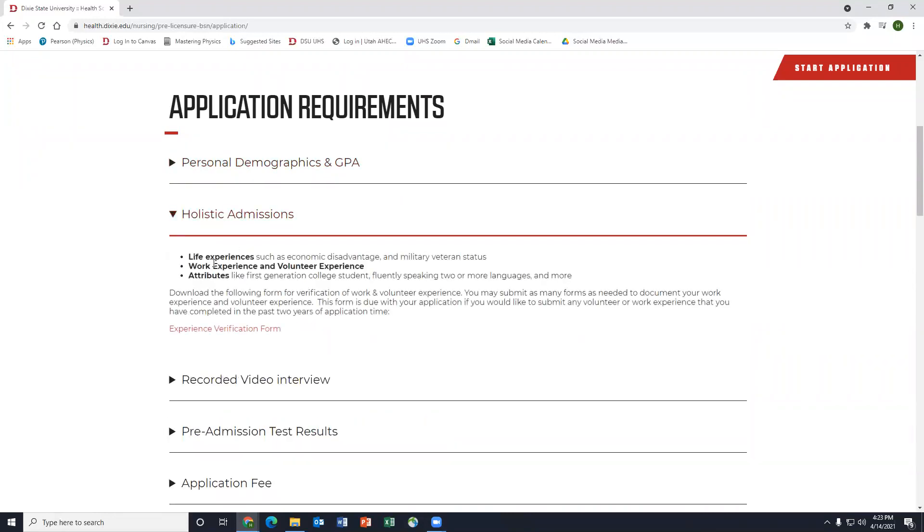holistic admissions. I spend a lot of time here talking about life experiences and volunteering experience and work experiences, saying that all of these play into what it means for them to be a nurse and how important that is.